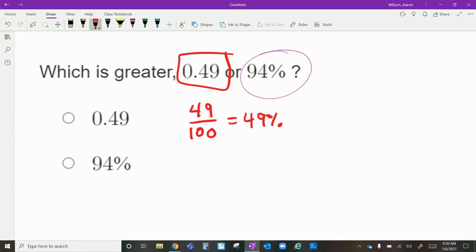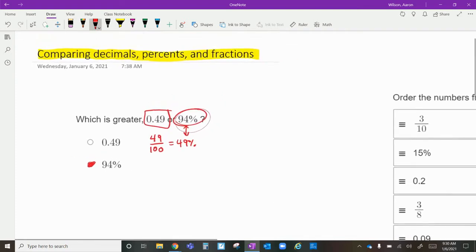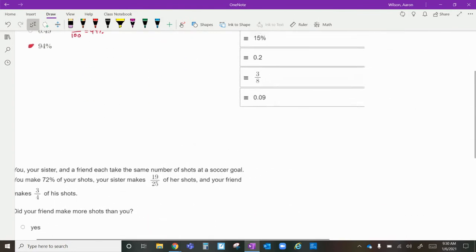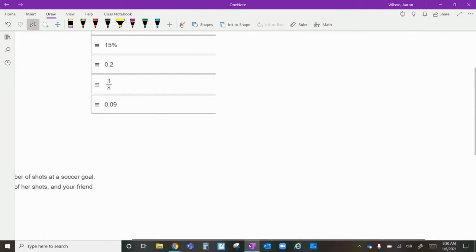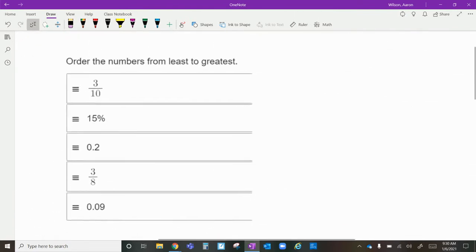Now it's easy to compare the two numbers. What's greater: forty-nine percent or ninety-four percent? Obviously ninety-four percent is greater. That's how I would do that one.